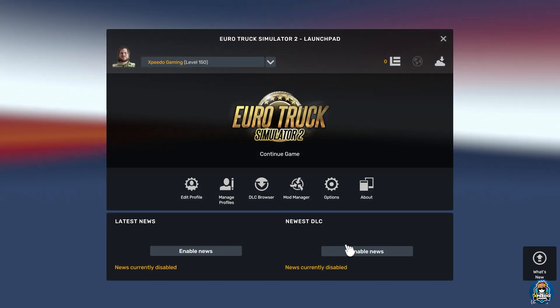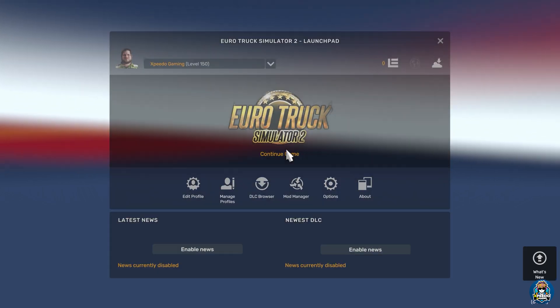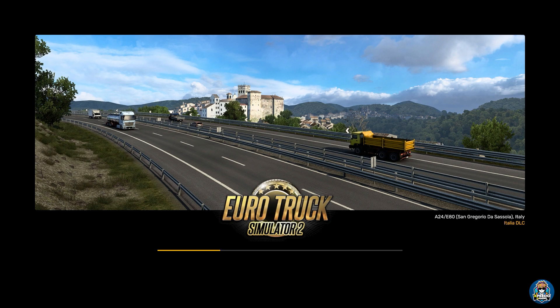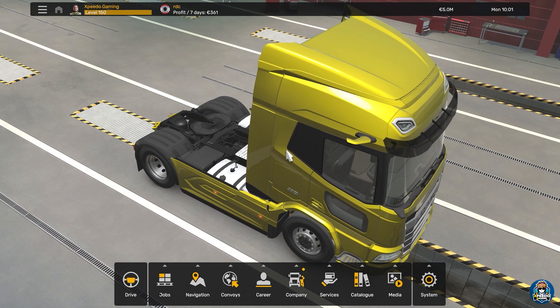Now your profile progress has started saving in the Steam Cloud, so that will always be there if you uninstall and reinstall the game in the future.